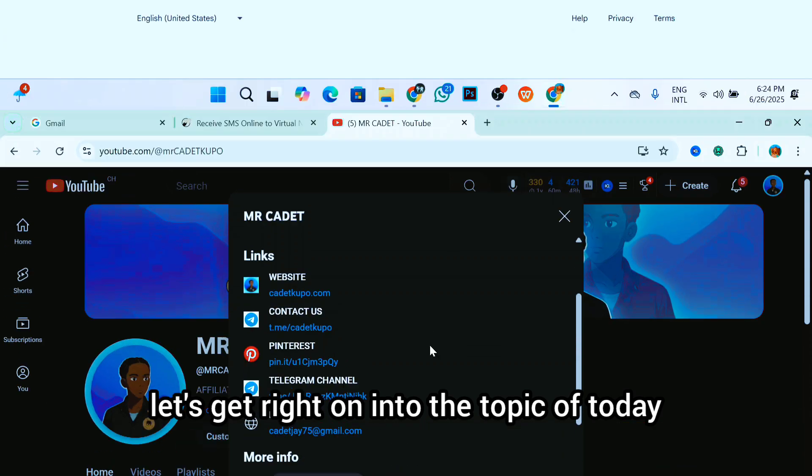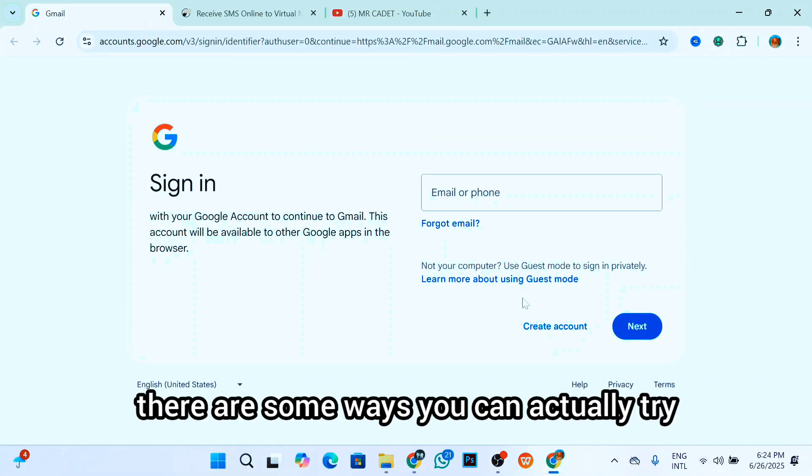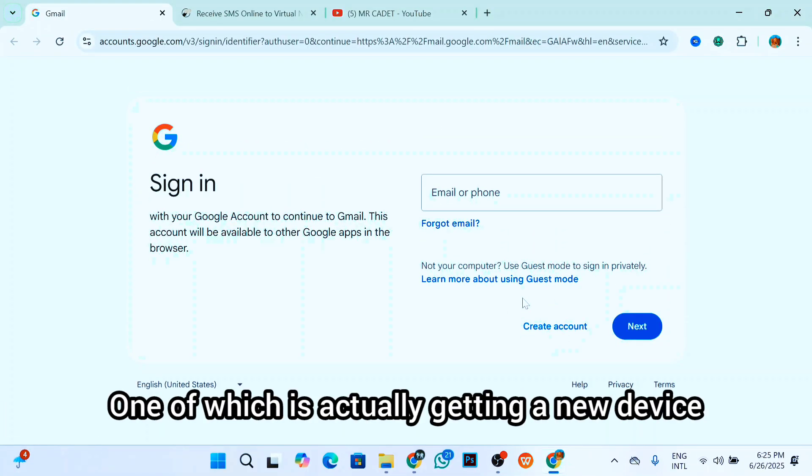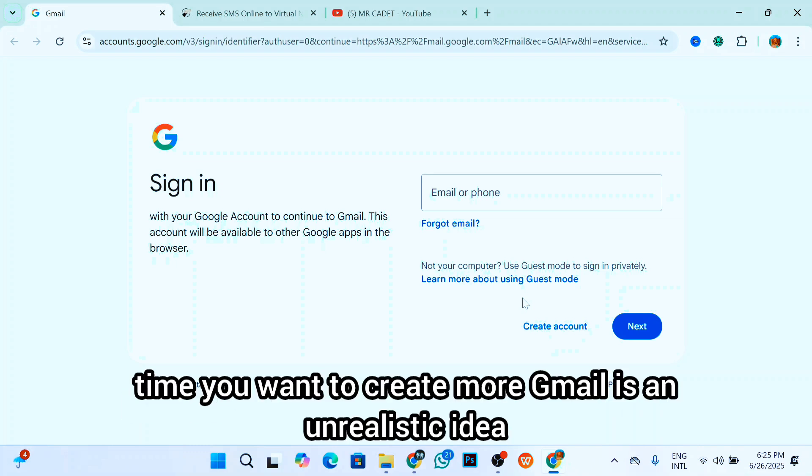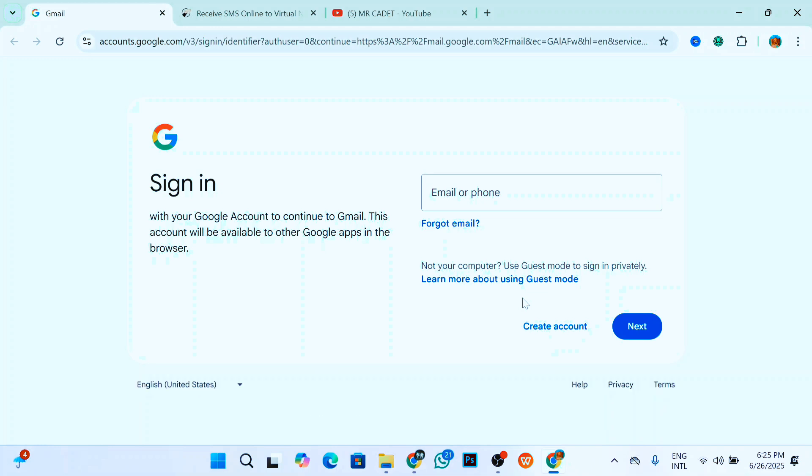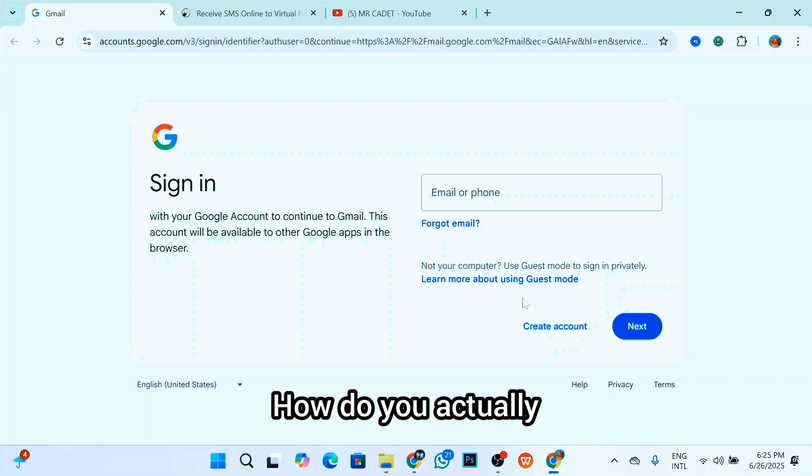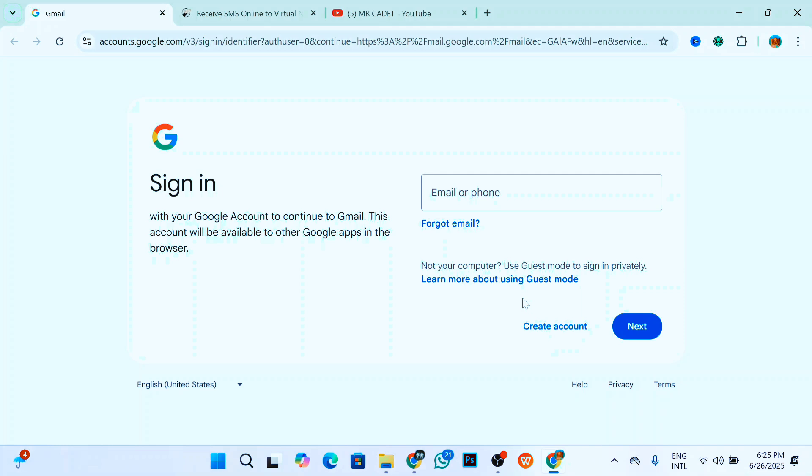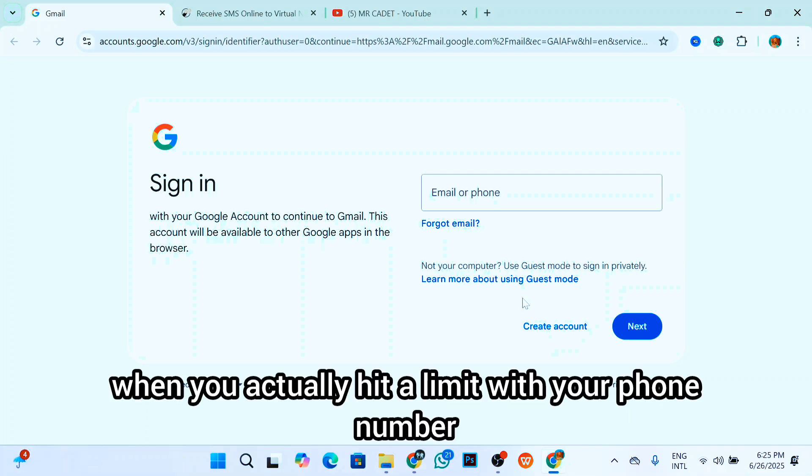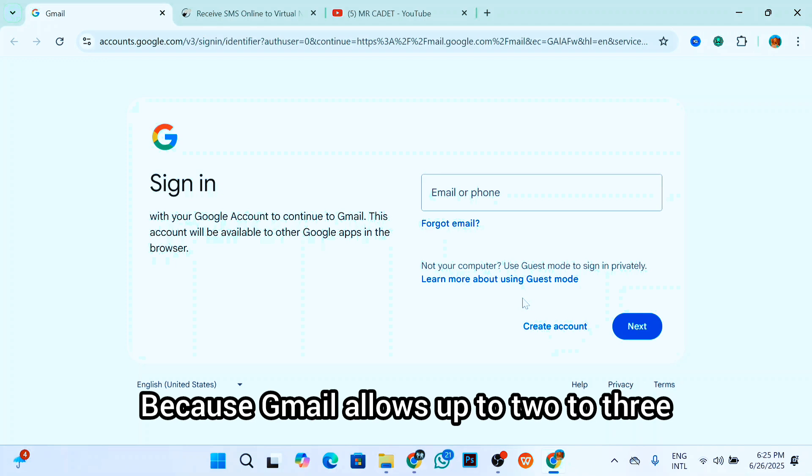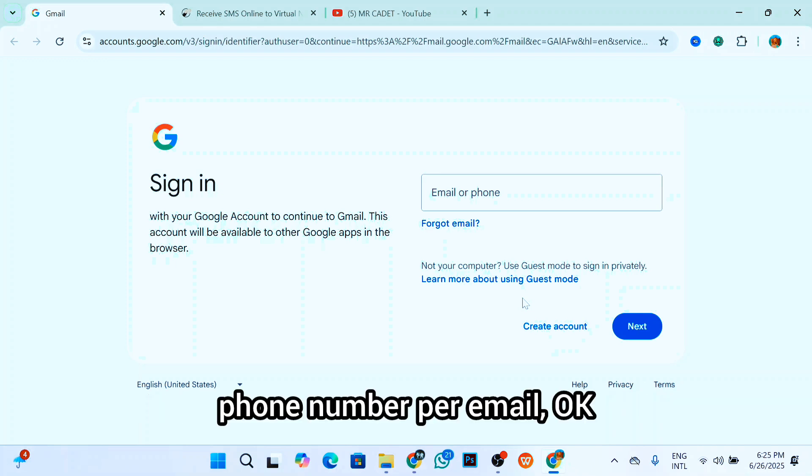To actually create more Gmail accounts, there are some ways you can do this. One of which is getting a new device. However, getting a new device every single time you want to create more Gmail is an unrealistic idea. That's why I suggest the phone number method and how you actually create multiple Gmail with phone numbers when you hit the limit with your phone number, because Gmail allows over two to three phone numbers per email.